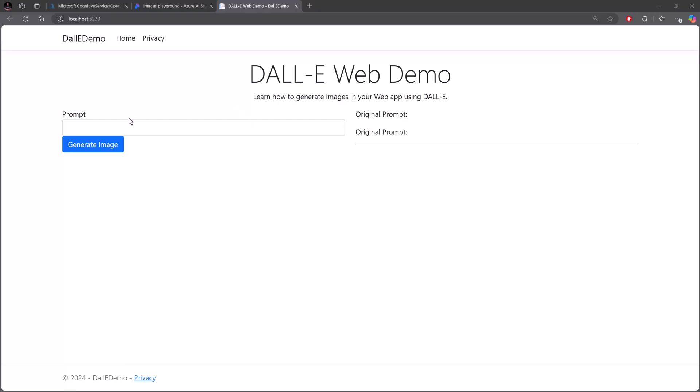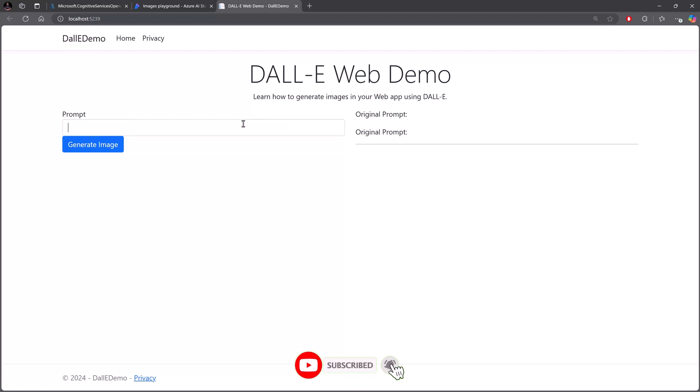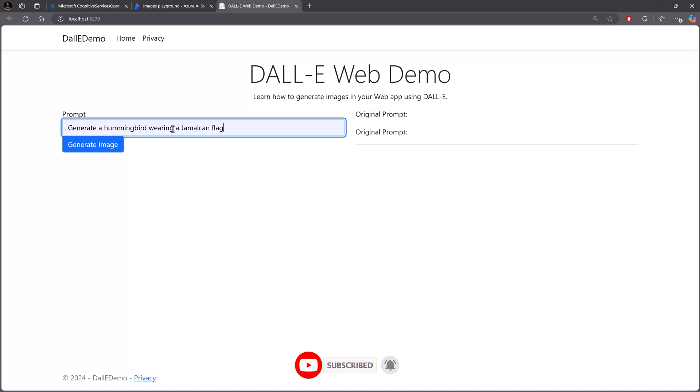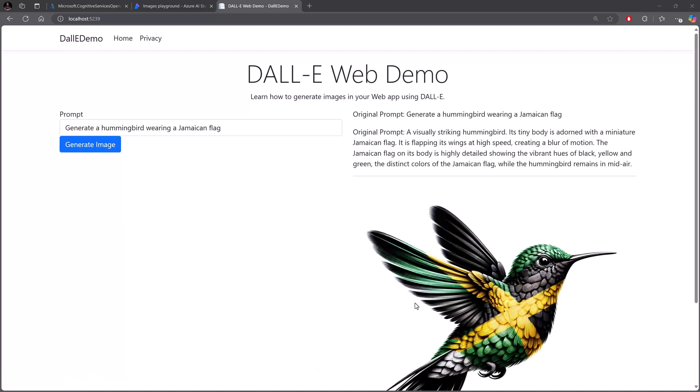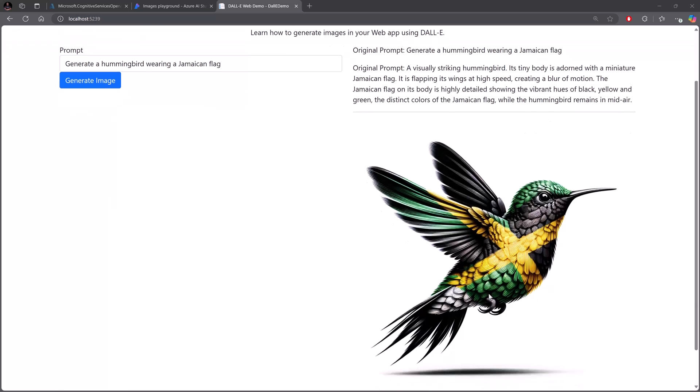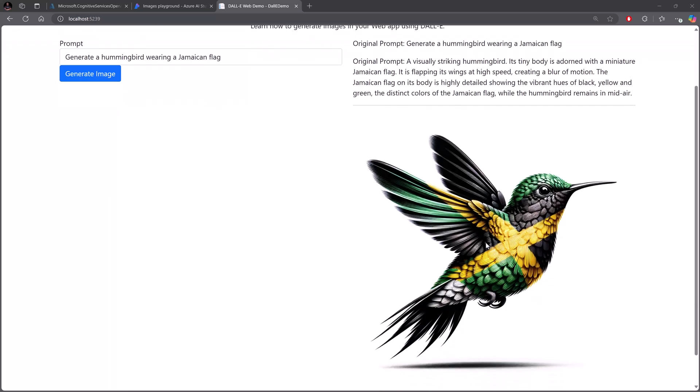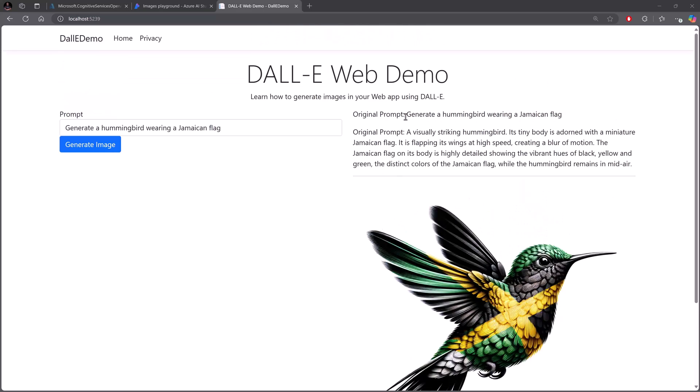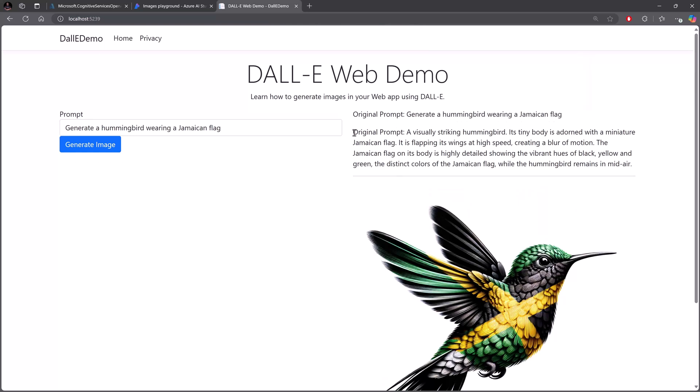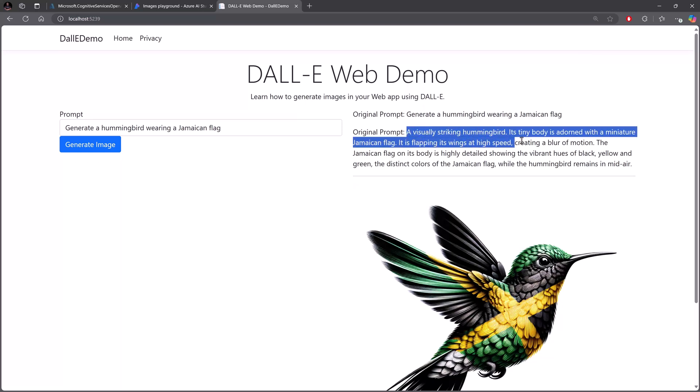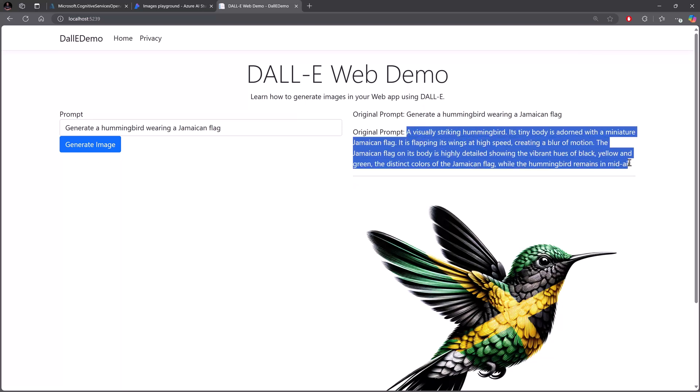All right, so we have our simple form and I already have a little error here - so that should say revised prompt, I can update that later on. I'm going to use the same prompt: generate a hummingbird wearing a Jamaica flag, and then generate image. All right, so we've got a different image. I like this one - the other one was gangster - but I love this. I think this is a very beautiful depiction of a hummingbird and the Jamaican colors of course. Now the original prompt was simple: generate a hummingbird wearing a Jamaica flag. But then the revised prompt - this should be revised prompt - look at how much more detail was added to it. Wow.